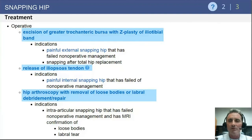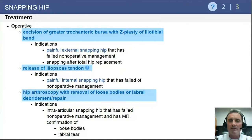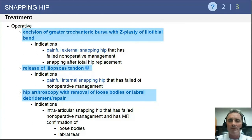For intra-articular snapping, hip arthroscopy is used to treat the associated intra-articular pathologies, which most commonly include labral problems, articular cartilage flaps, or loose bodies.